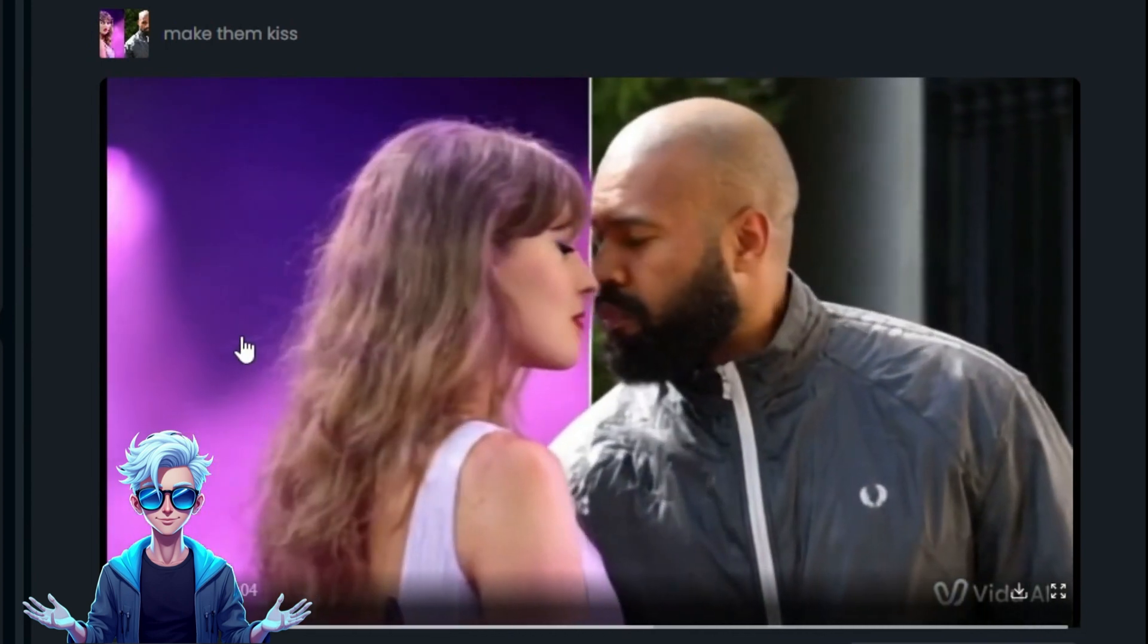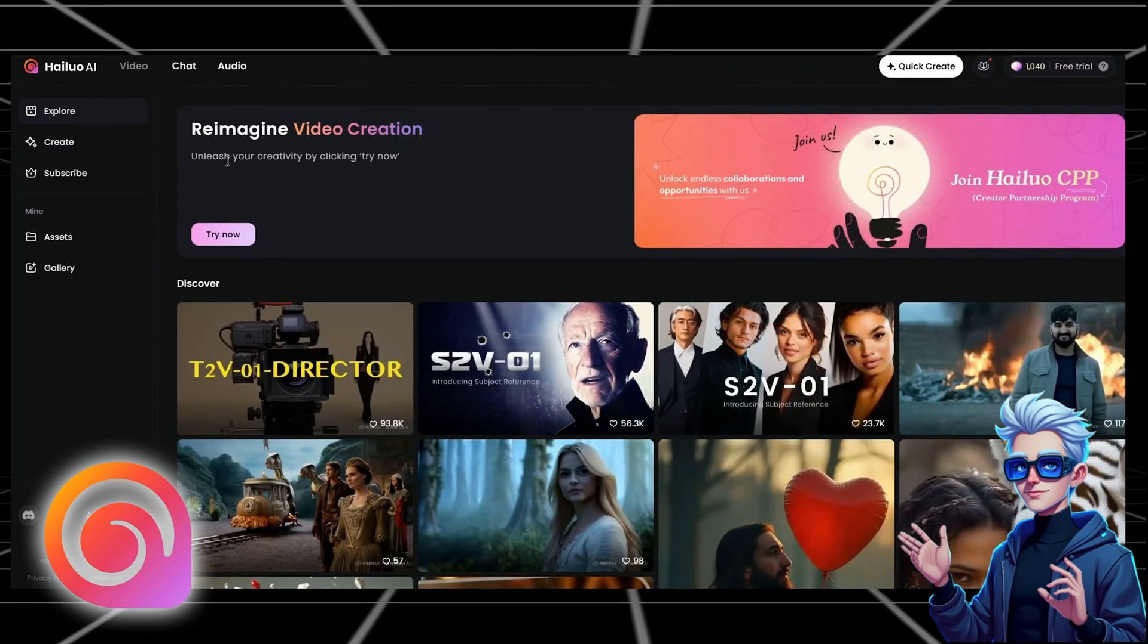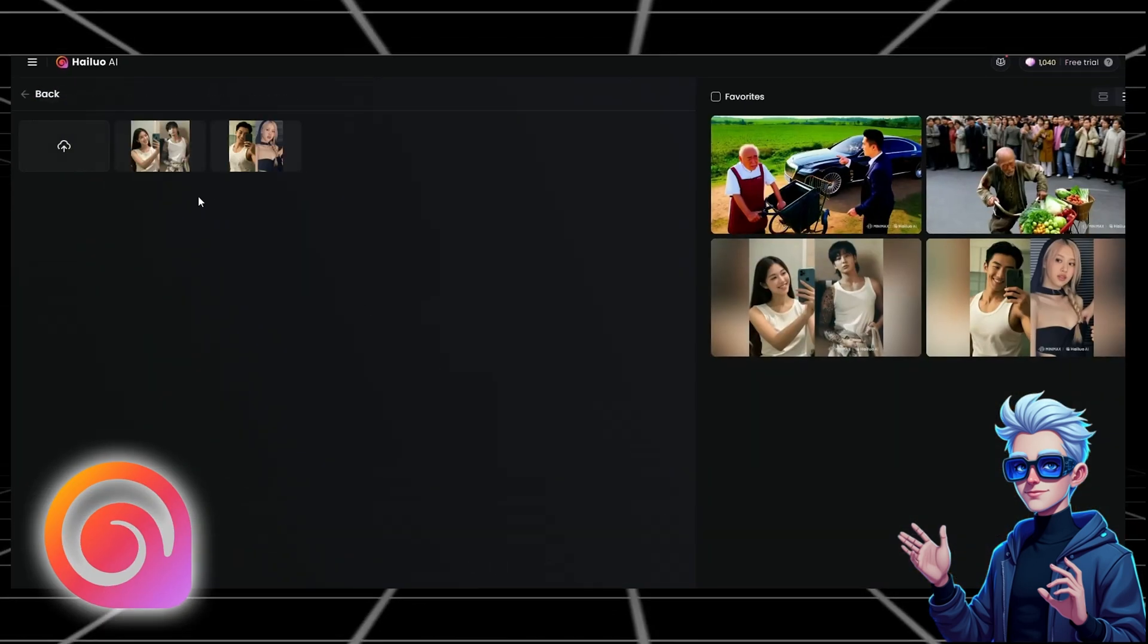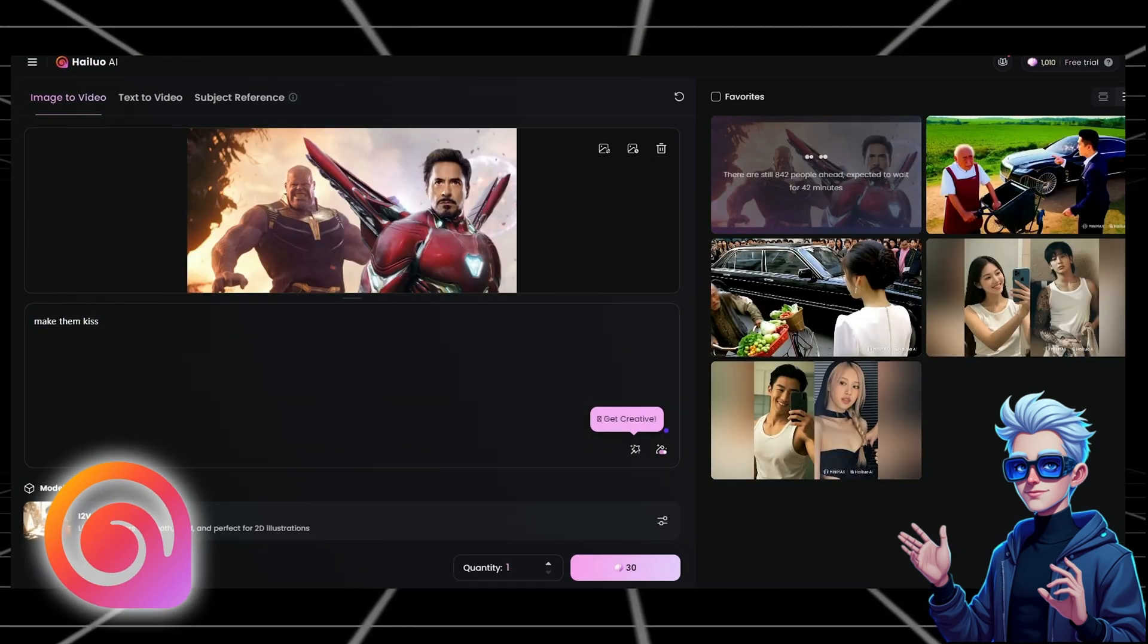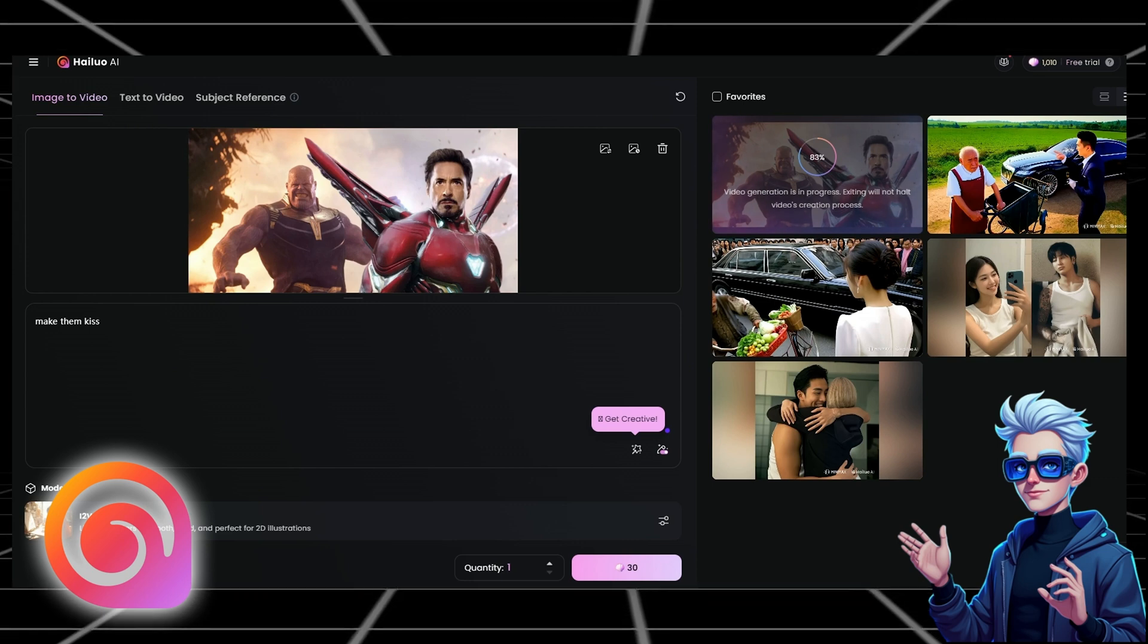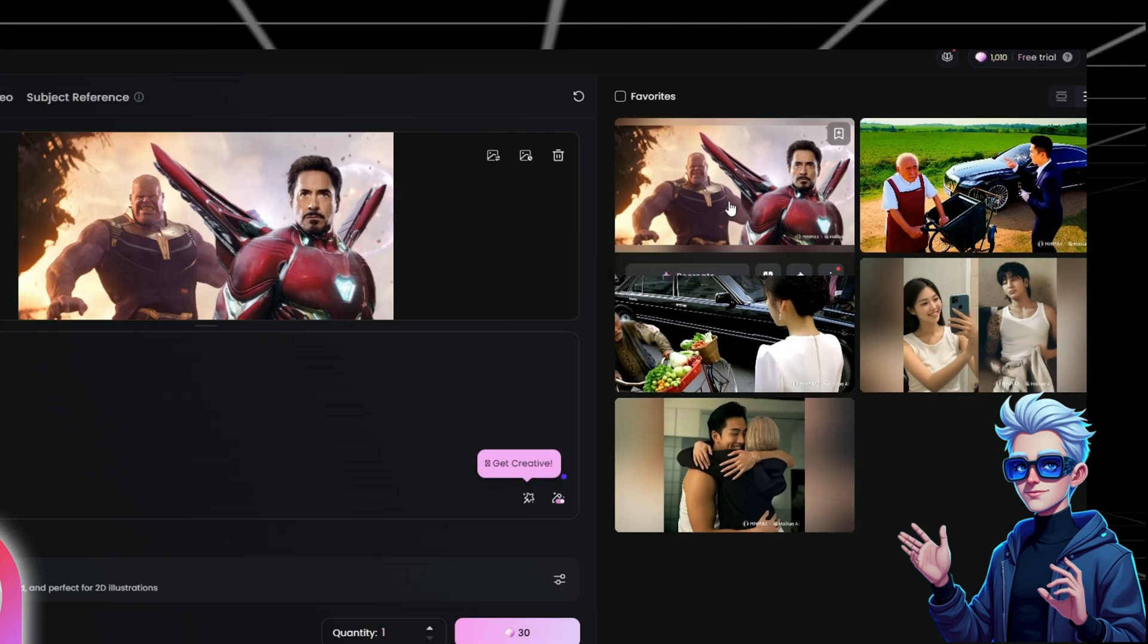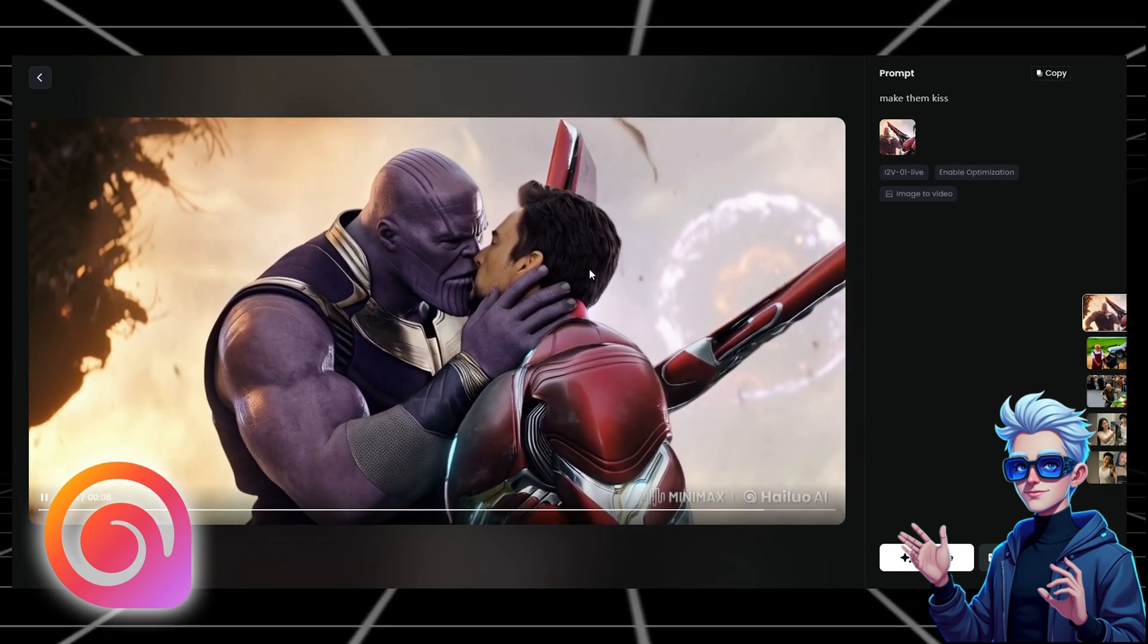The fifth recommendation is HILUO AI, known for its excellent quality. The interface is very simple, supporting both image-to-video and text-to-video. I also decided to upload an image for a fun project, instructing it to make the figures kiss. HILUO AI doesn't allow for changing image dimensions, only generating 16:9 videos, but you can select different models. Let's generate it. However, a significant issue is that free generation takes a long time. The final result looks clear and natural, making the wait worthwhile. HILUO AI is highly recommended.